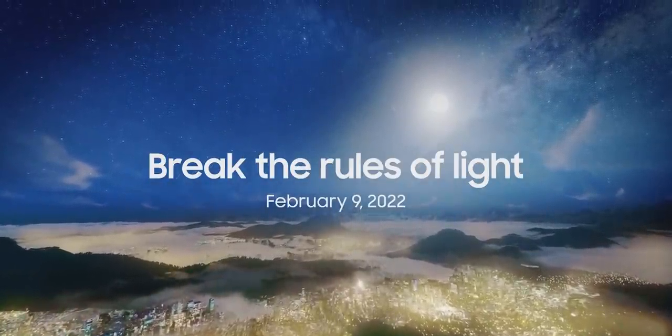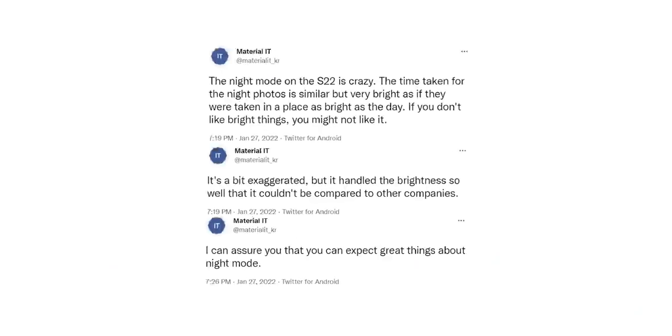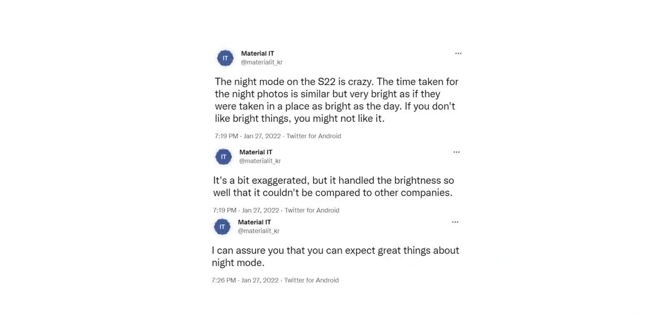The South Korean tipster gives more insight on this saying that the time taken for the night photos, meaning the time the camera shutter remains open, is similar to the S21 Ultra. But despite that, the image quality is so much better that the S22 Ultra is now in its own league when it comes to night photography. It will be much better than what Apple and Google currently offer.